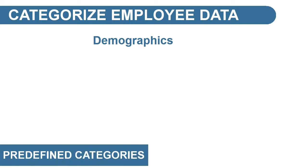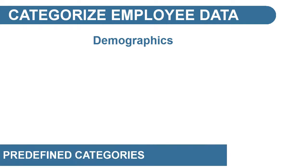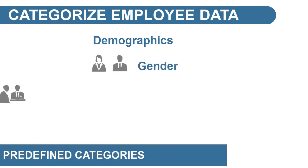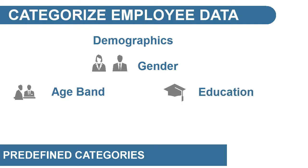There are some predefined categories. These include gender, age band, and highest education level.